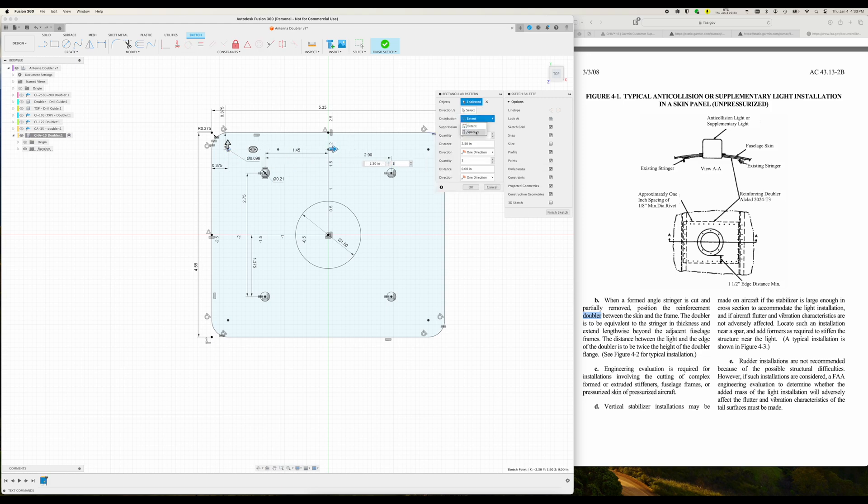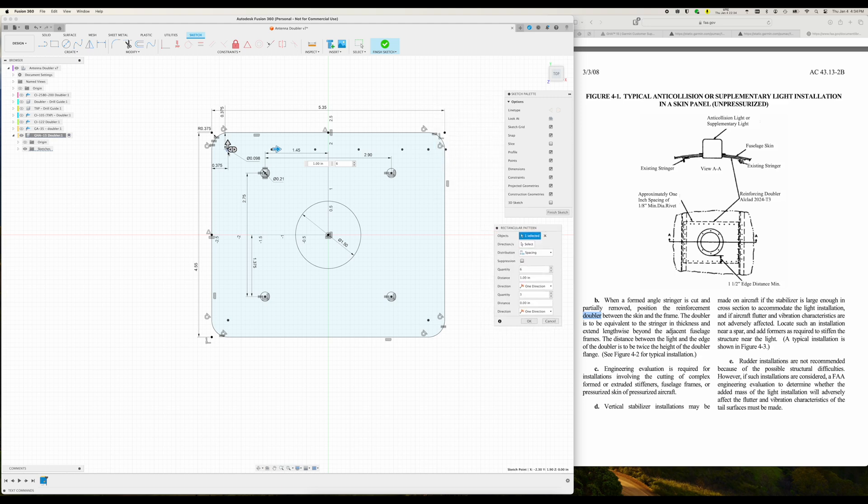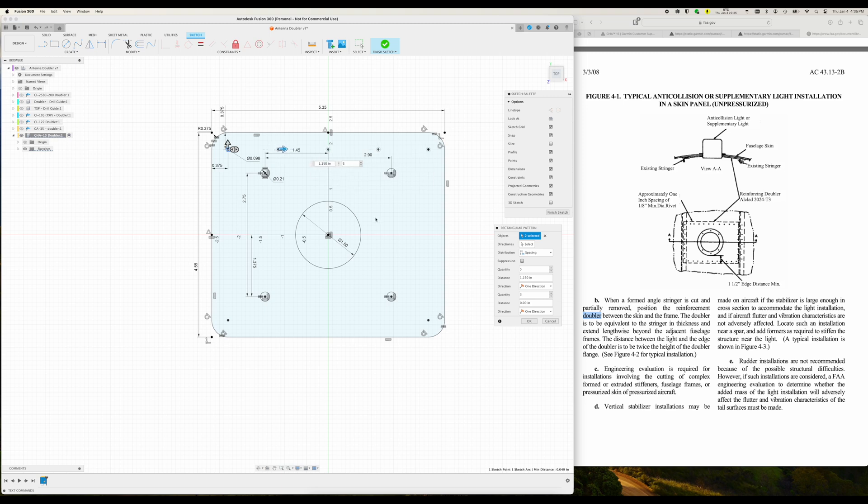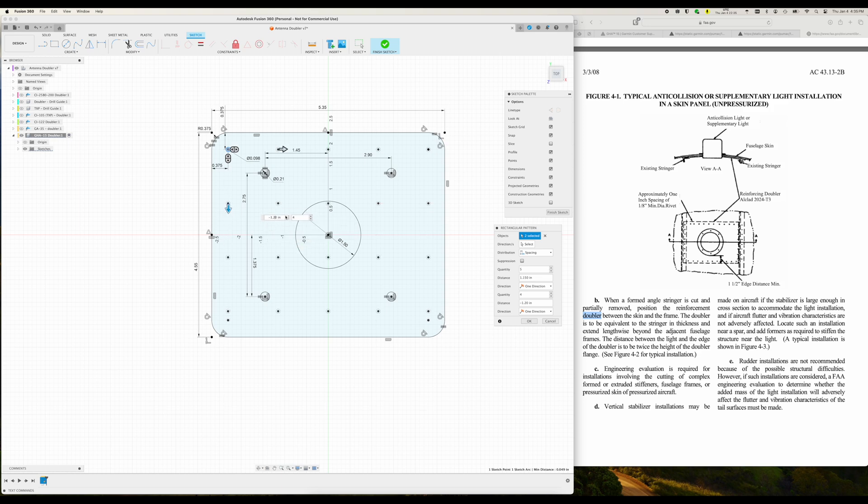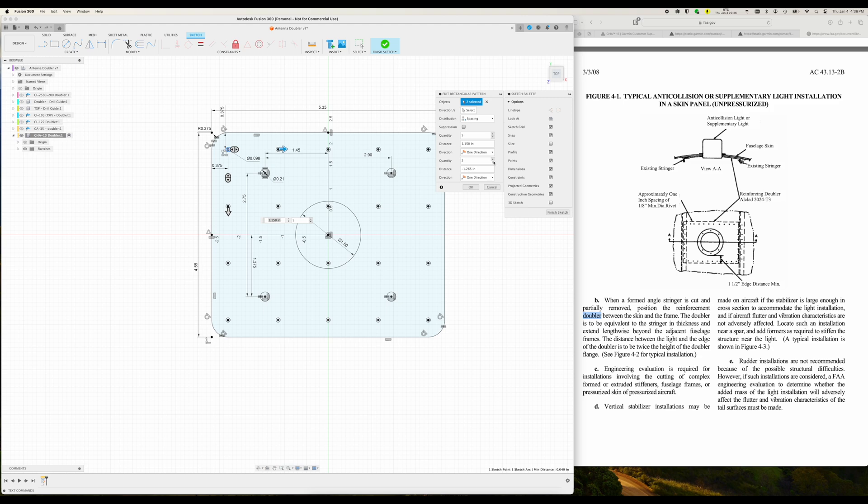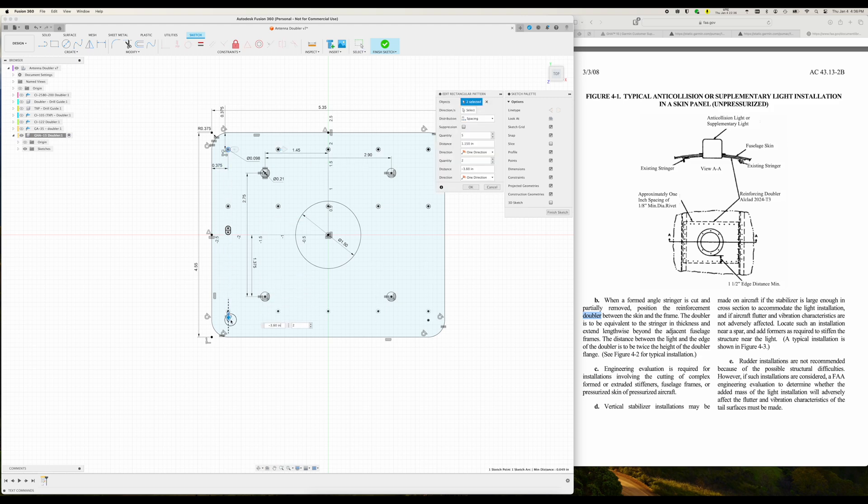The next thing is you need to fasten this doubler to the skin of the aircraft, and you take a peek at AC-4313-2B, there's not a ton of guidance in there. So I looked at that, and I'm also going to look at the Garmin antenna doubler design, which is also in the G3X manual, and take a peek at how many rivets are they expecting for an antenna of roughly this size, what is the rivet spacing, things like that.